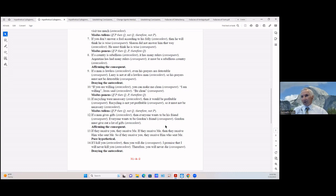If they receive you, they receive me; if they receive me, then they receive him who sent me; so if they receive you, then they receive him who sent me. That's a pure hypothetical.